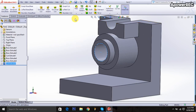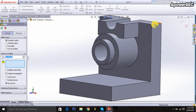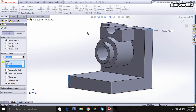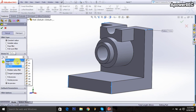Then fillet is selected, clip this corner, this corner, this corner, and this corner, and radius will be 20 millimeters.